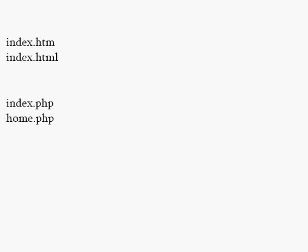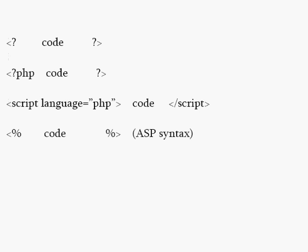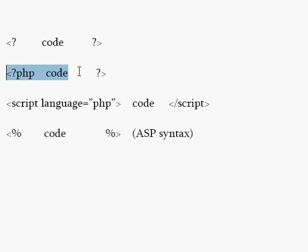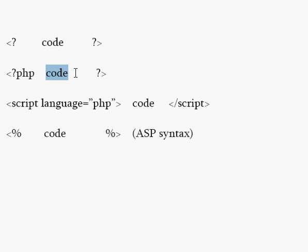To use the code within that document then, these are the different methods. This one is probably the most basic. This is the most preferred, the less than bracket, question mark, and PHP, and then your code within there, and then closed out with a question mark, and a greater than sign.